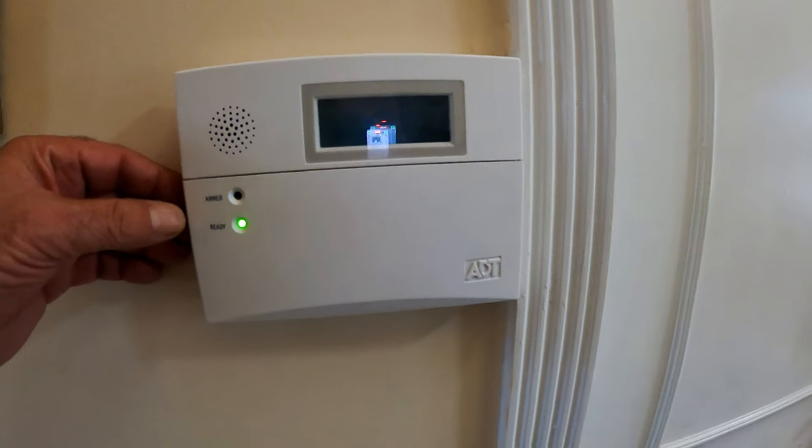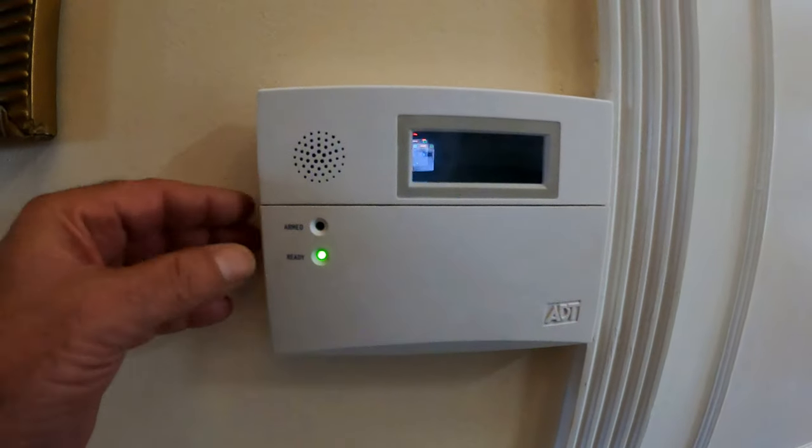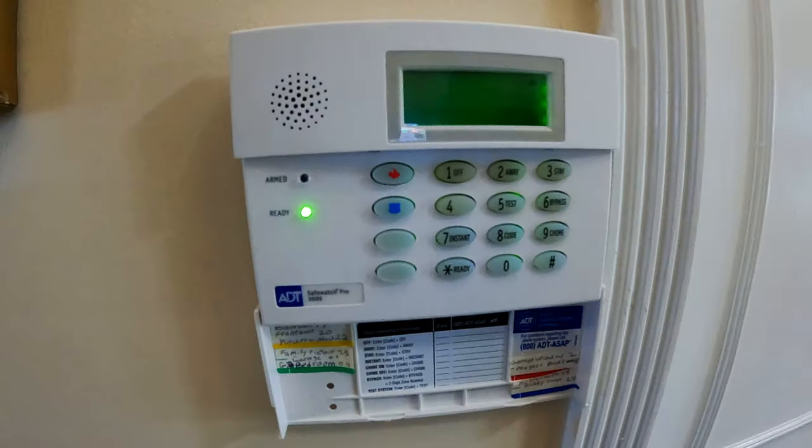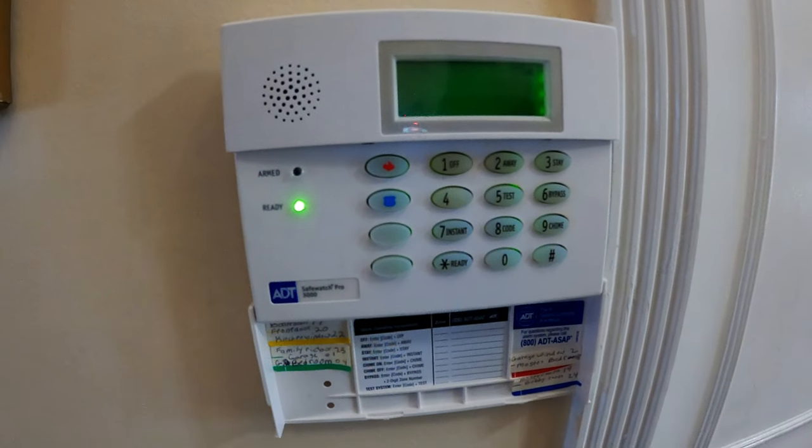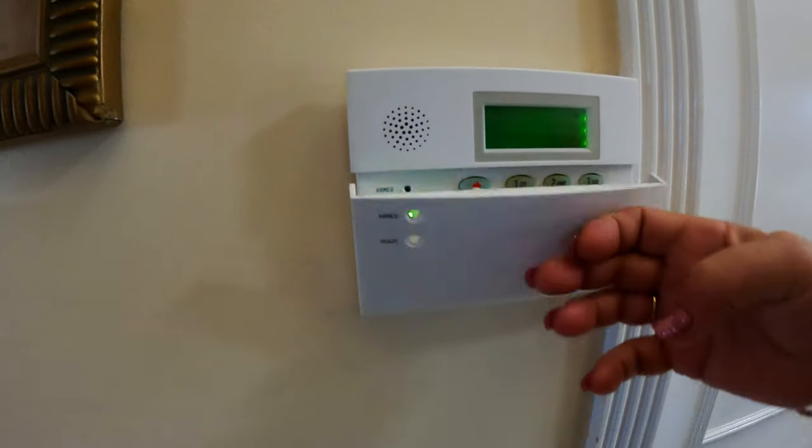After purchasing the new battery, we can start the installation. First, we will need to set the system to test mode by entering the code and press the test button which is number five.